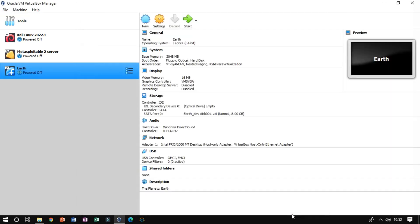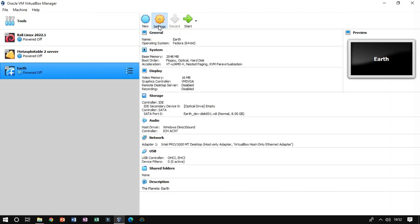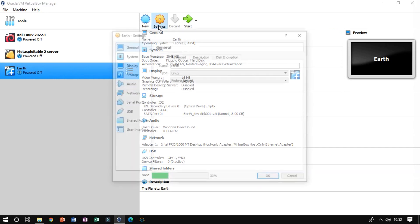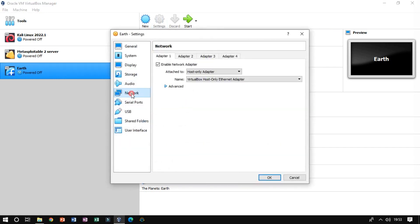Once your import is successful, click on Setting and then set the network to the host-only adapter. This process will help you in terms of the enumeration phase.